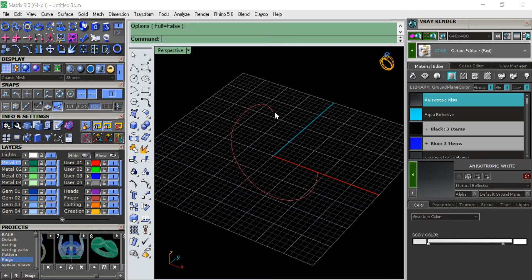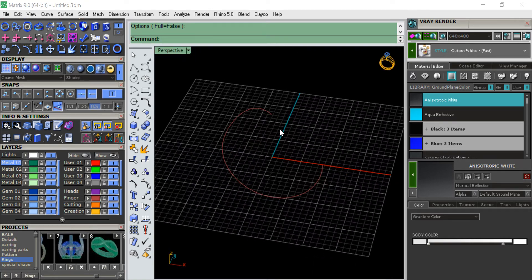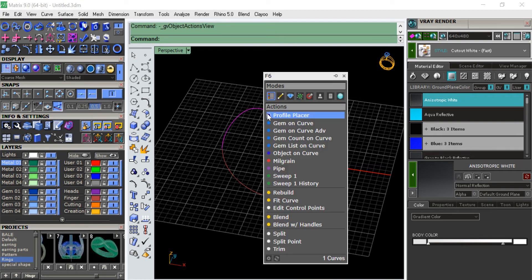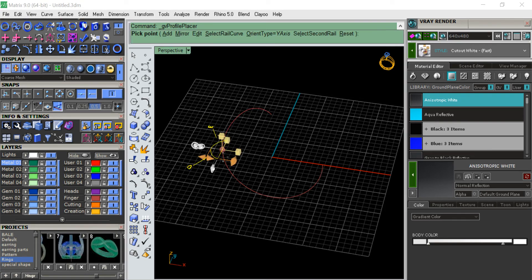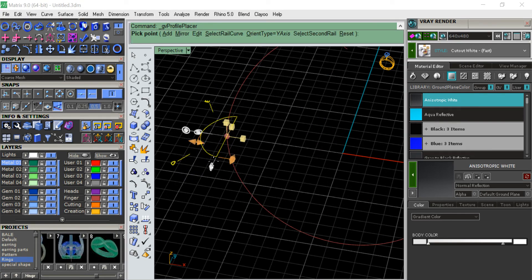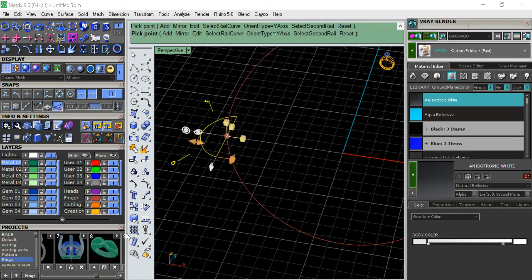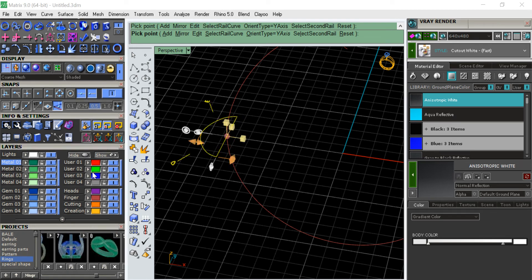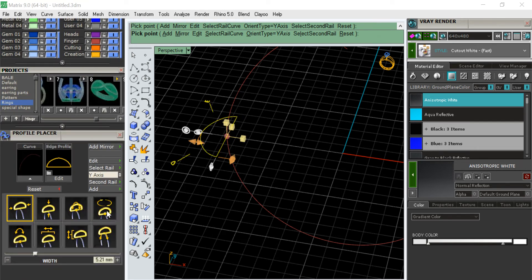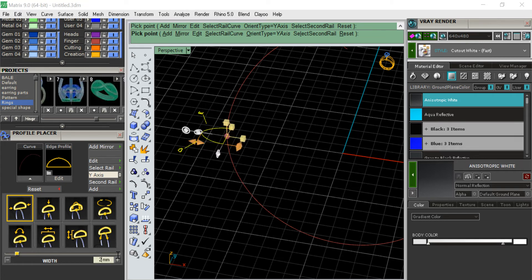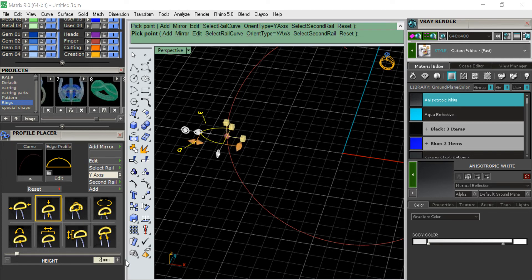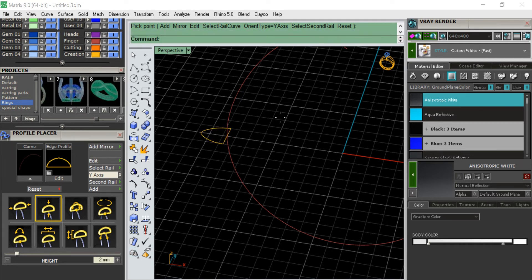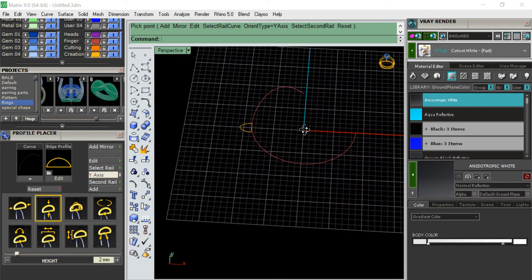Now I'm going to add a profile to it, profile placer. Let's have one profile like 5mm and then 2mm here and then height will have 2mm. That's the profile. Let me click outside and then enter.